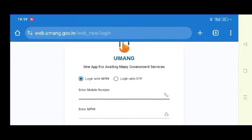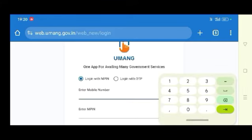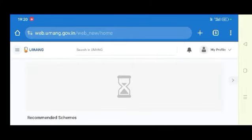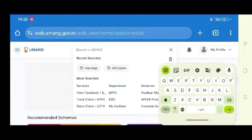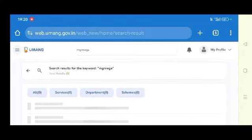Now you will open the login screen. Log in with MPIN or log in with OTP. You can log in with OTP — enter your mobile number and click next to login.